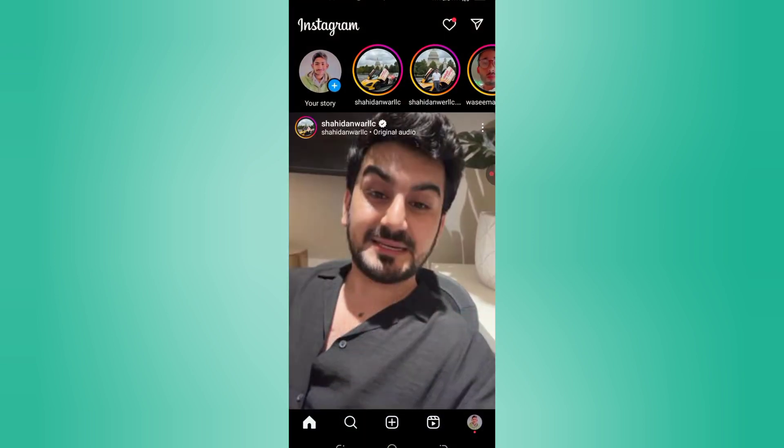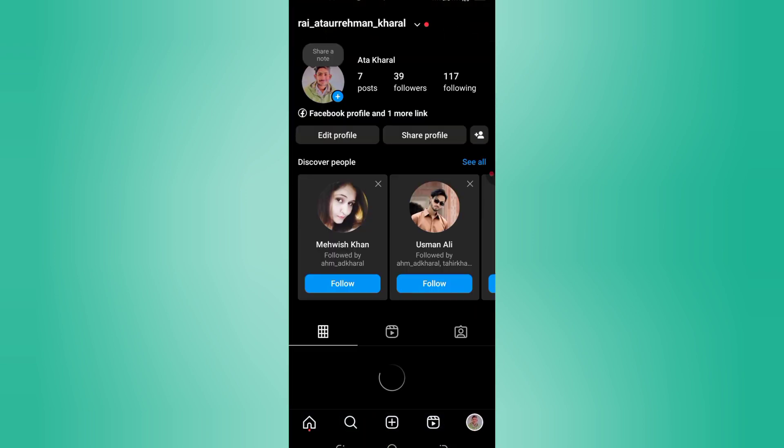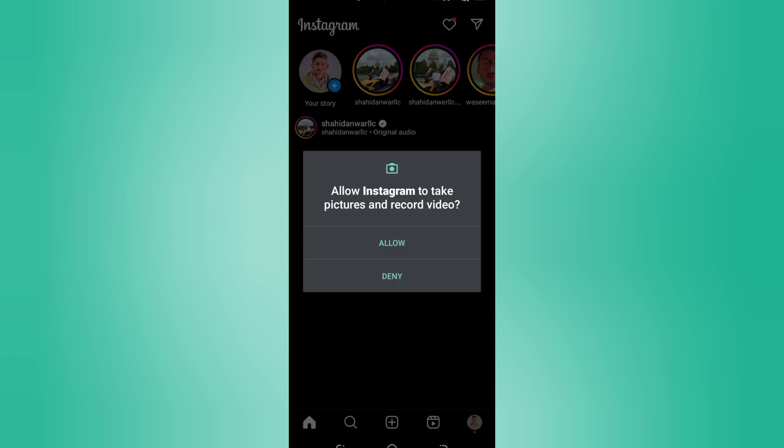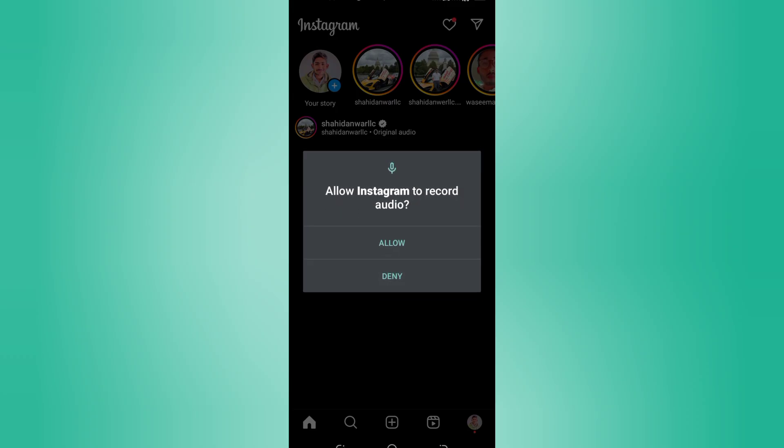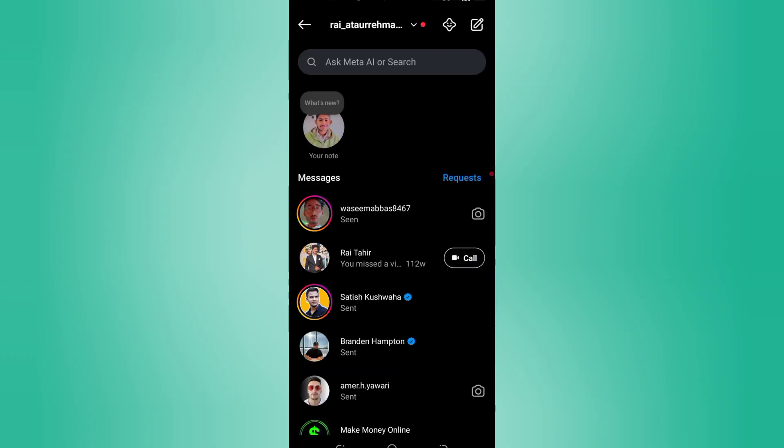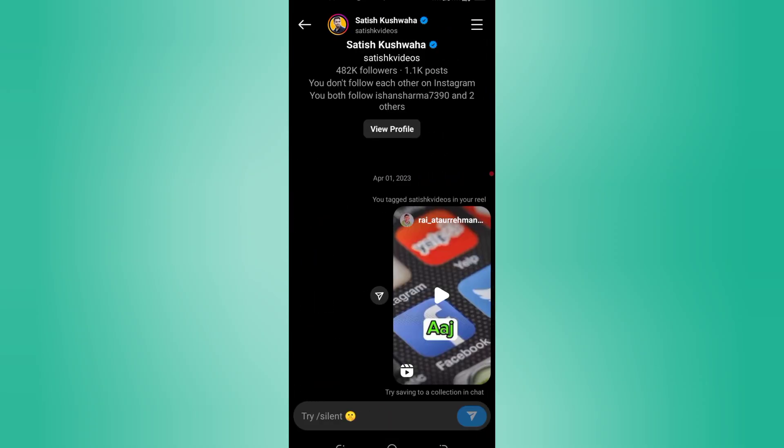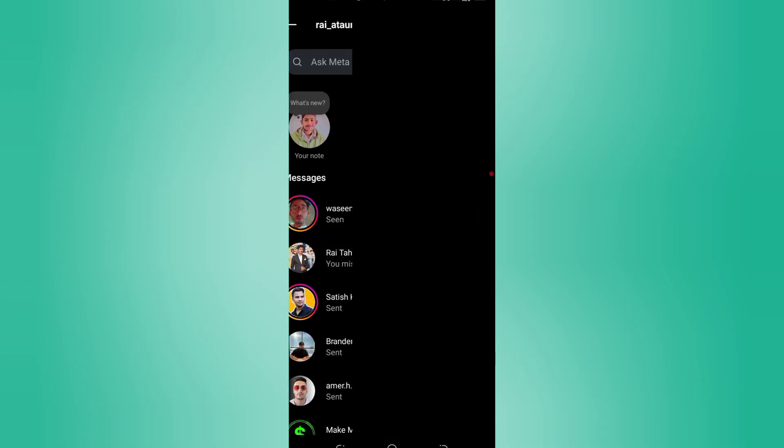How to Save One-Time Disappearing Photos on Instagram 2025. Have you ever received a disappearing photo on Instagram and wanted to save it? In this video, I'll explain what's possible and what's not when it comes to saving one-time view photos on Instagram in 2025.